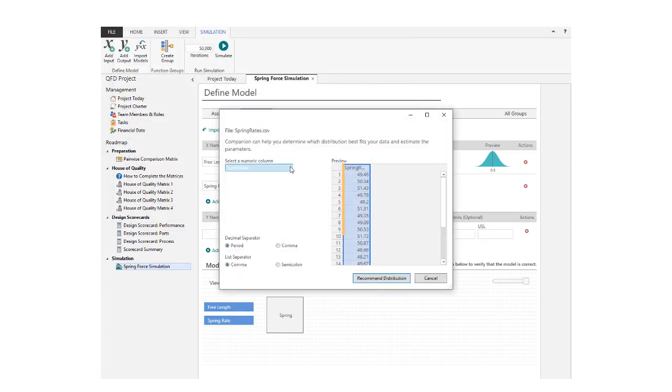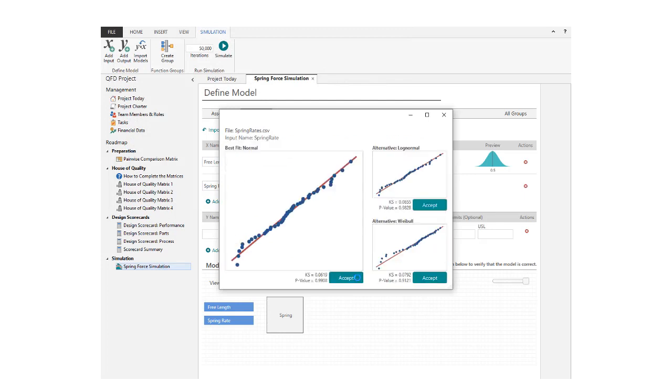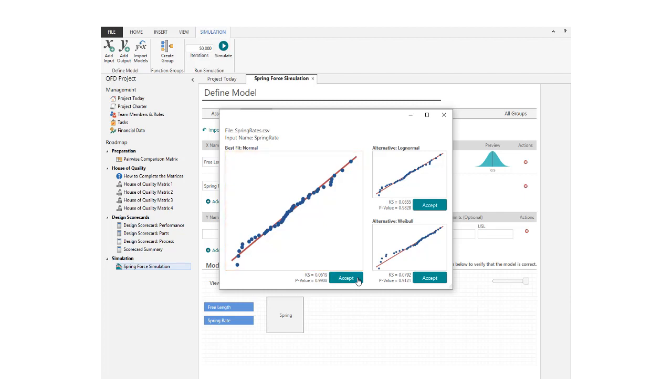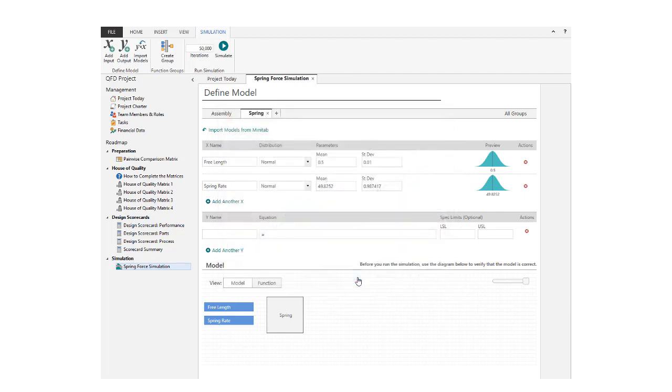Select the column you want to analyze and click Recommend Distribution. While many distribution fit actions are possible, three are shown, with the largest one being the best fit. When you accept a distribution, the estimated parameters are entered automatically.